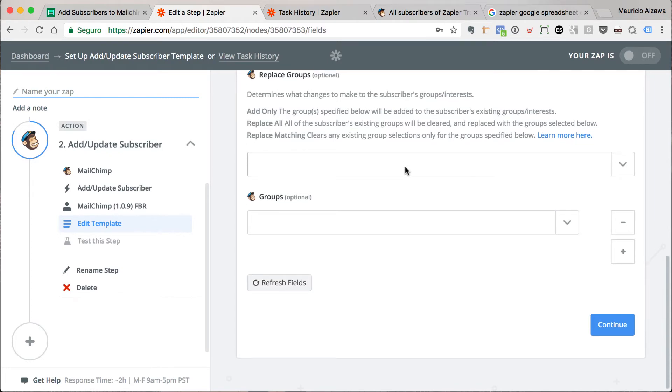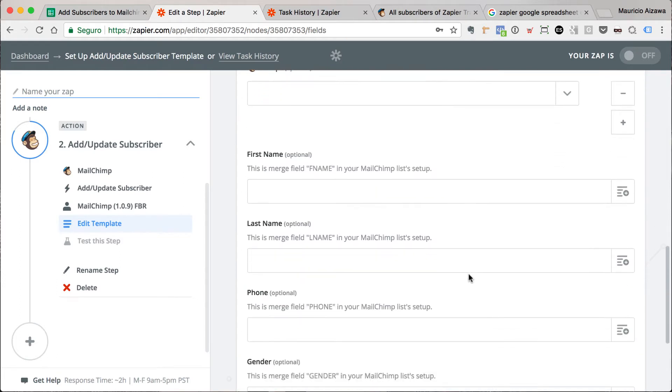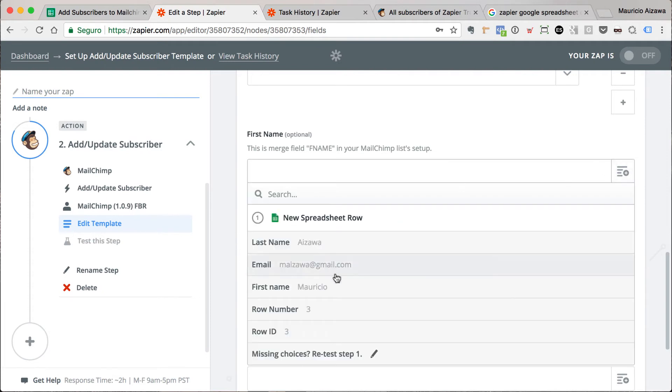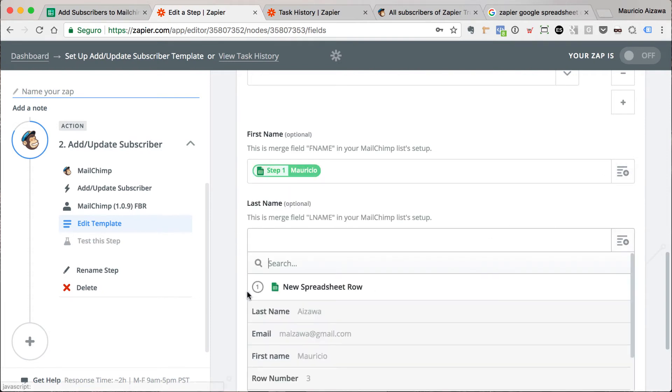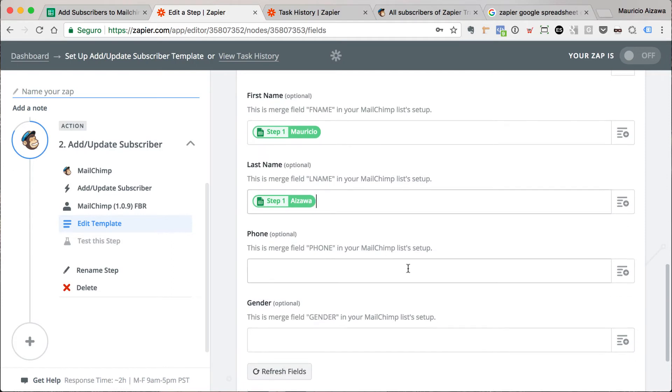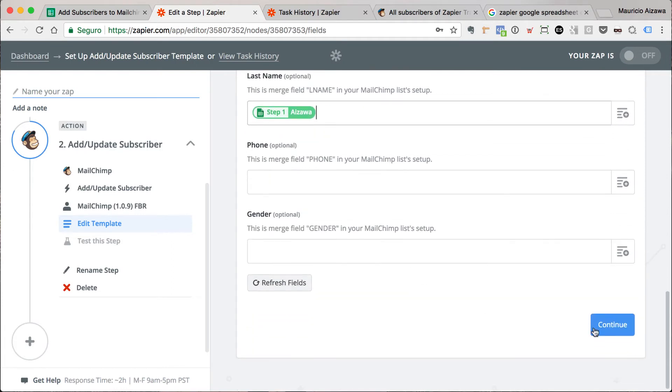If you want to match the custom fields, just click here on the refresh and it will bring the custom fields that you added in that Mailchimp list. Good. Let me add my first name, last name, and that's it. Let me continue.